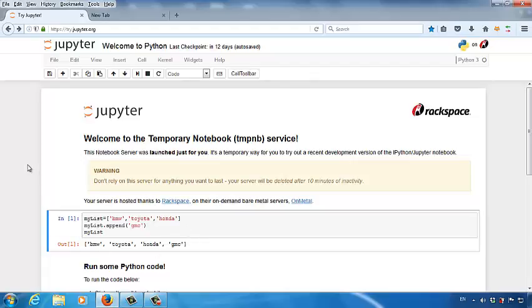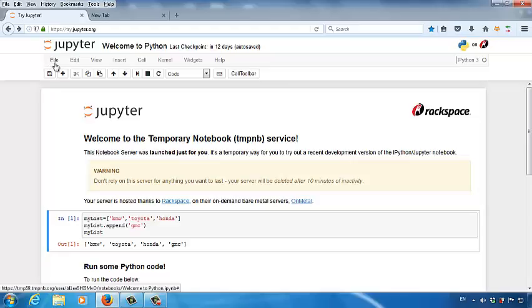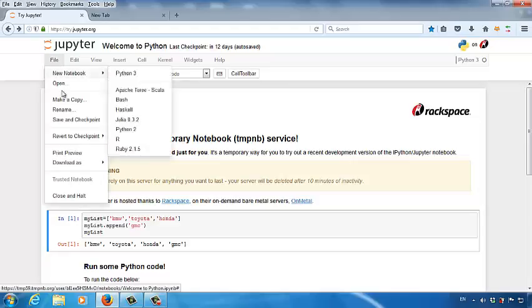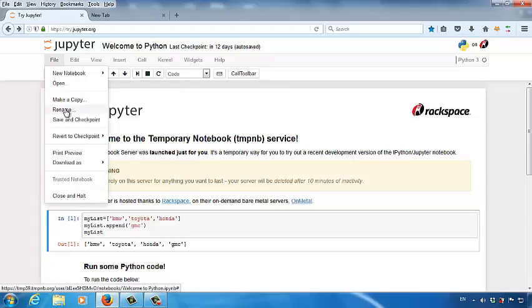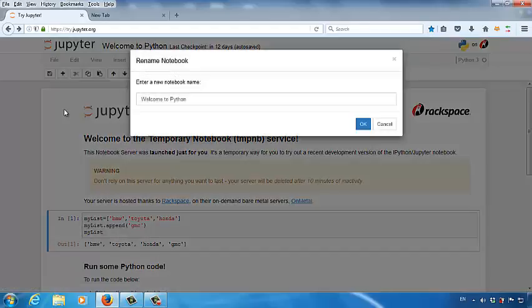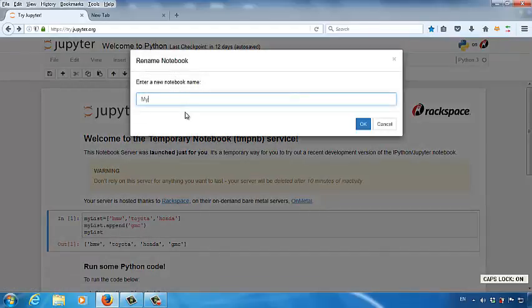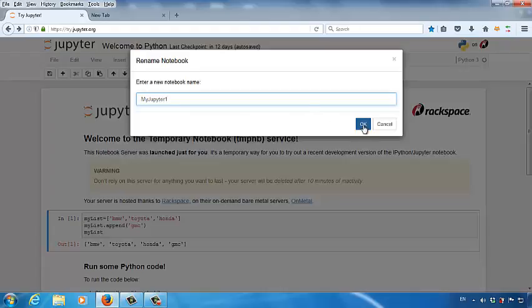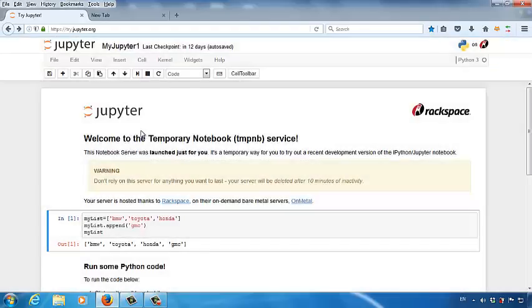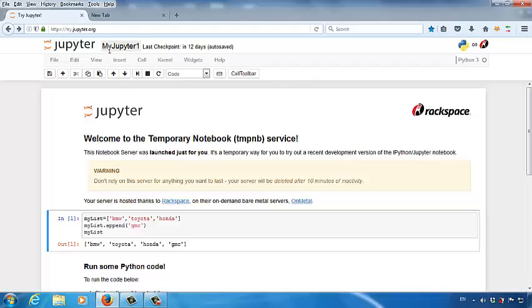We want to save it as myJupyter1. Let's click the file button in the upper left corner. Click file, and then click rename. Click rename, and then change the name to myJupyter1, and then click OK. Now you can see we created a name to the current development project. It's called myJupyter1 now.